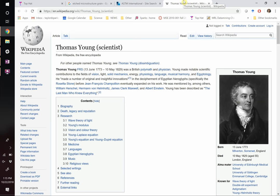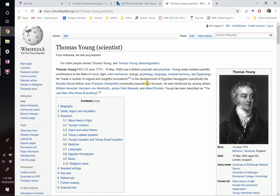Thomas Young was amazing. He made contributions in many fields: vision, light, mechanics, energy, physiology, language, musical harmony, and not to be forgotten — Egyptology. He worked on the Rosetta Stone. They said about him that he's been described as 'the last man who knew everything,' which I think is awesome — being good at not just one thing but many things. It's worth naming something as awesome as Young's modulus after him.